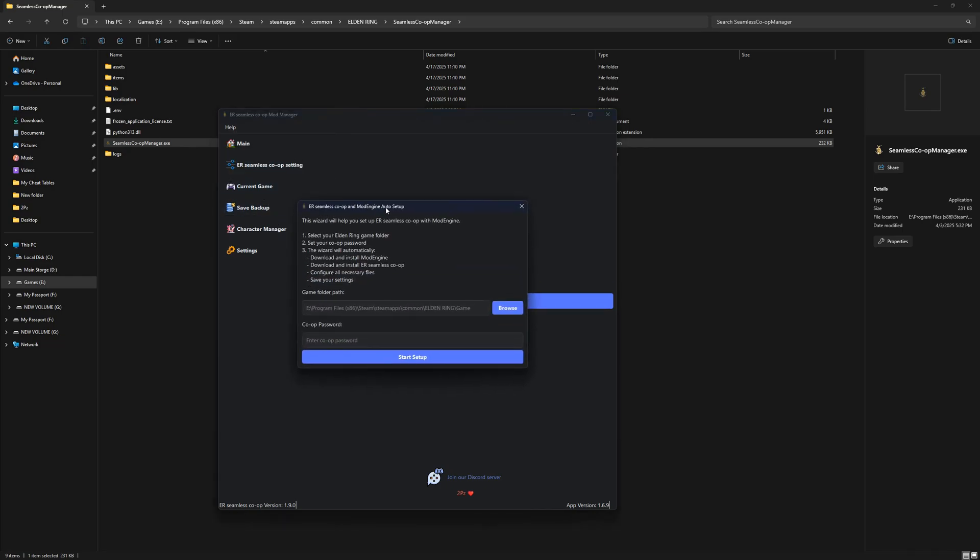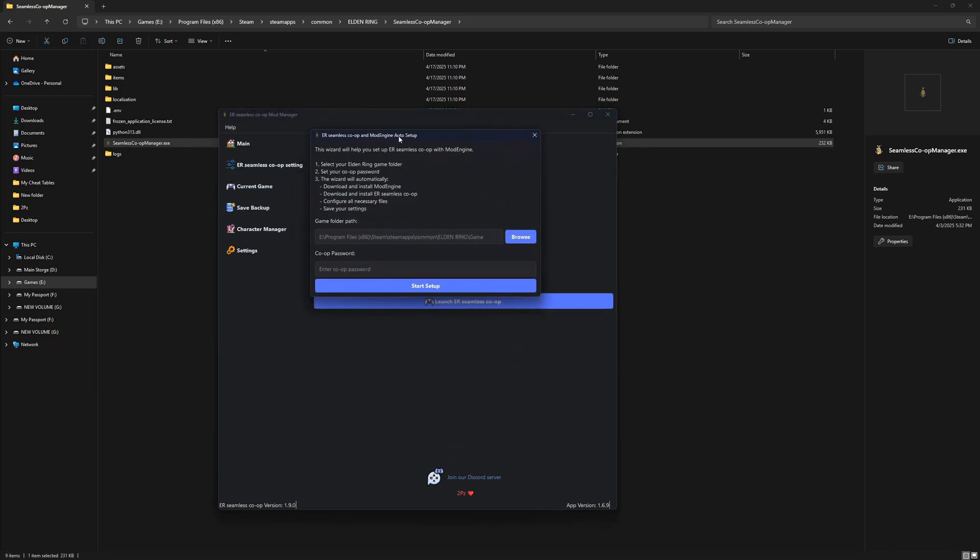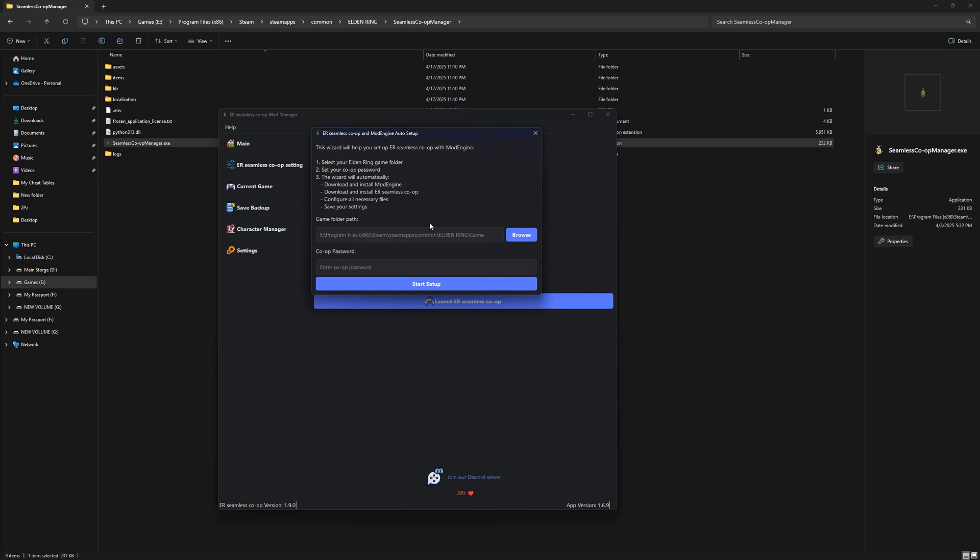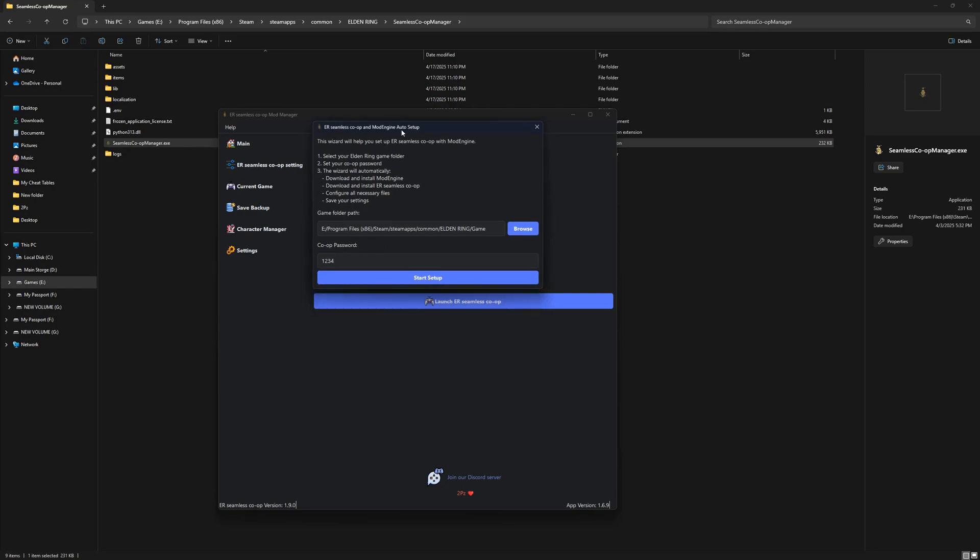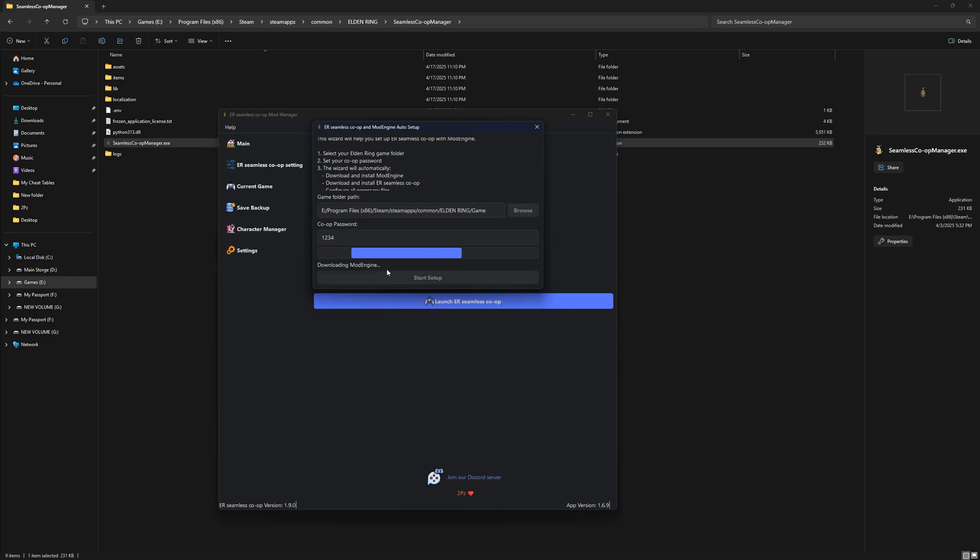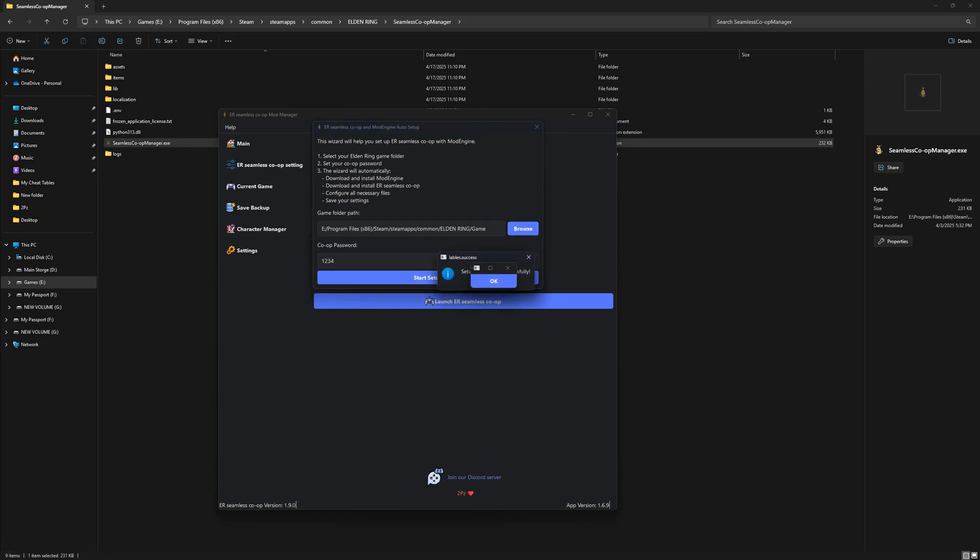Inside the tool, head over to the Help menu, then click on Elden Ring Seamless Co-op and Mod Engine 2 Auto Setup. The tool will ask you to point it to your Elden Ring game folder. That's wherever your Elden Ring.exe is located. After that, you'll create a password. Make it something unique, but make sure it matches your friend's password too. That's how you'll be able to connect to each other in game.